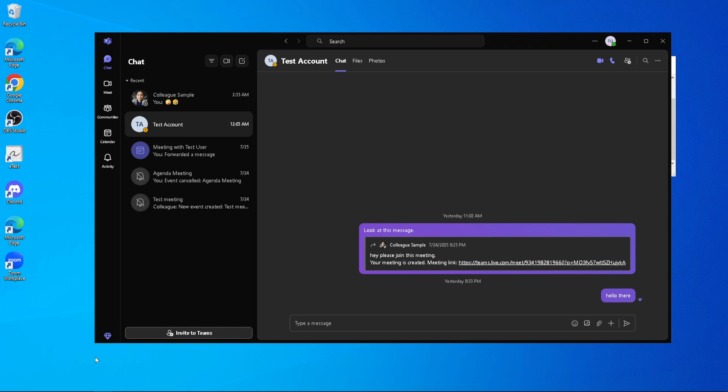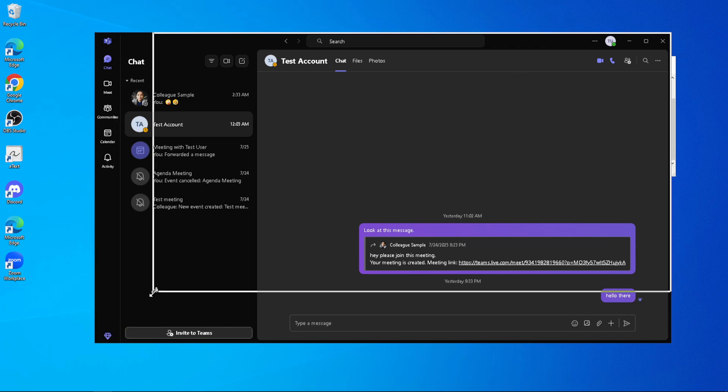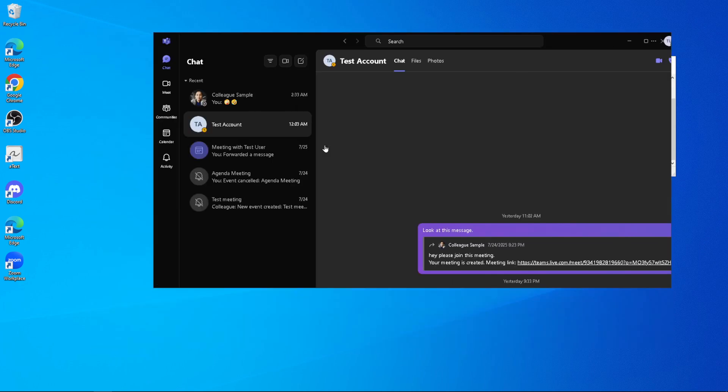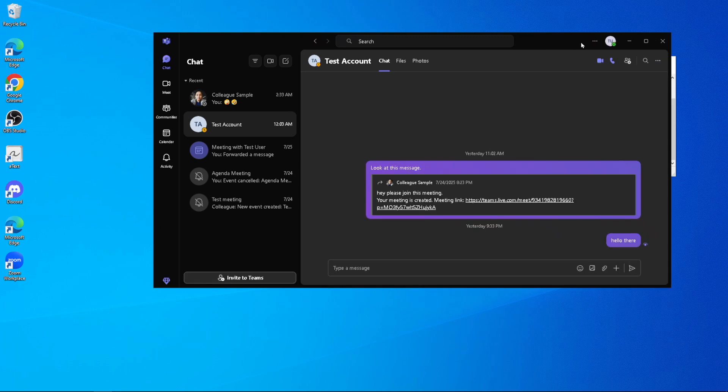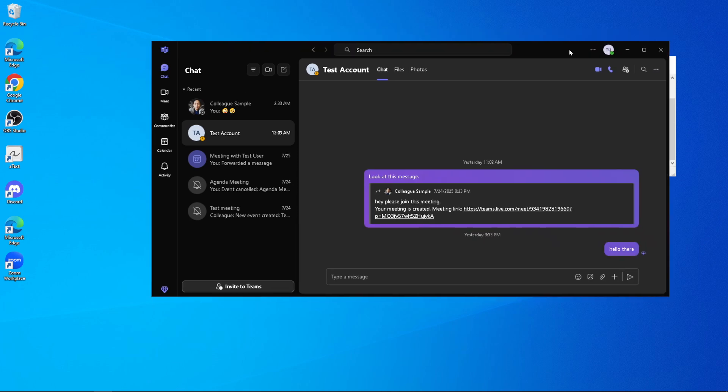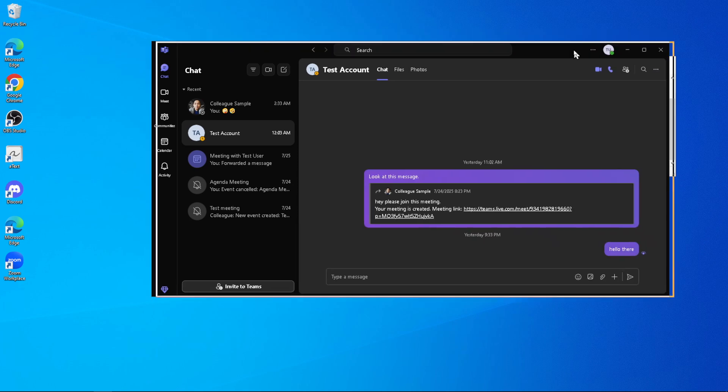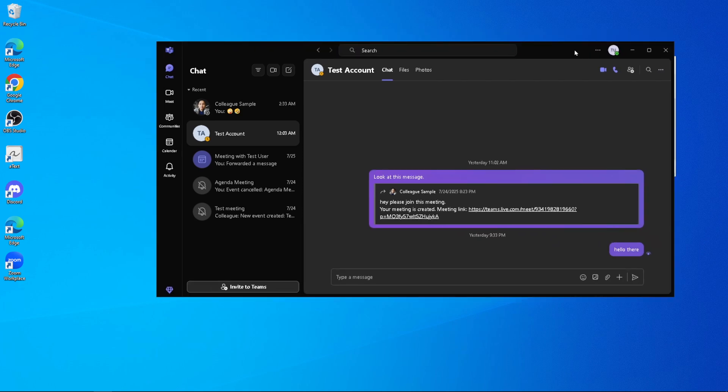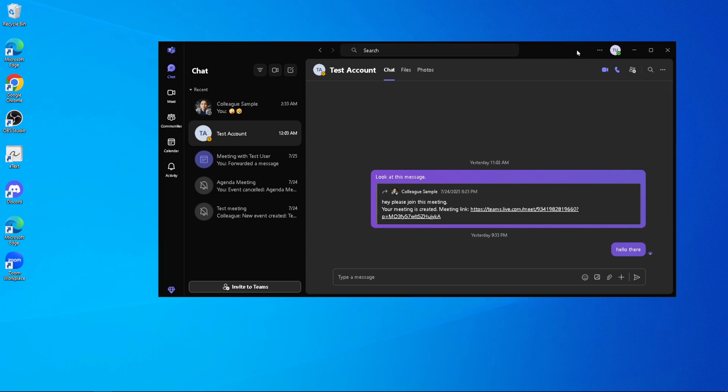By following these steps, you're making sure that your version of Microsoft Teams is current, which is essential for maintaining efficiency and security in your communication and collaboration tasks.